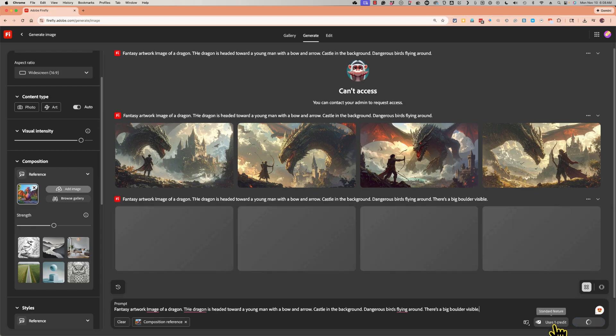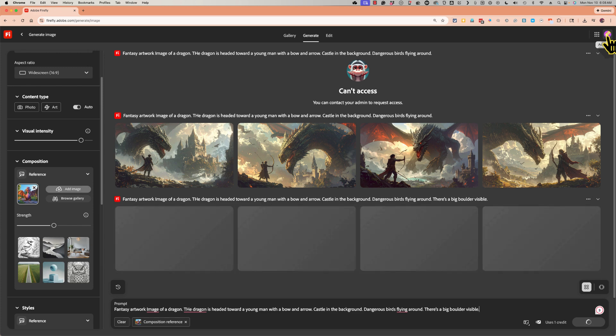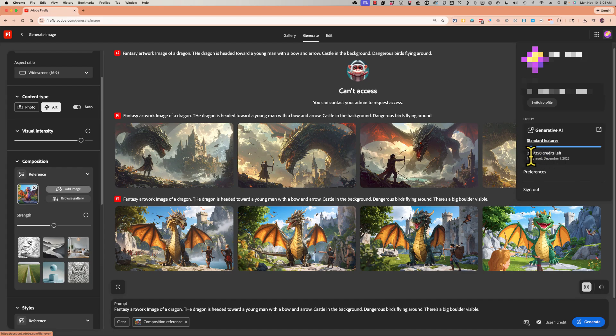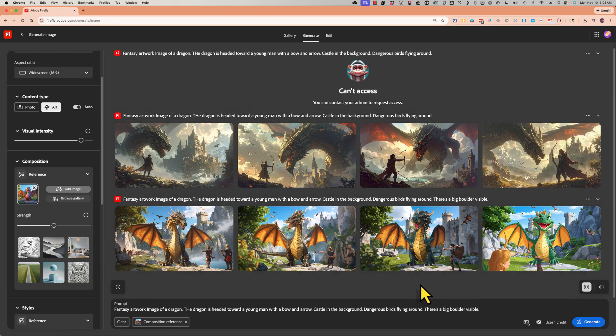And again, it uses one credit. I can go up here in the upper right and click on my account. And here I can see that I have still 248 credits remaining. This number resets each month.